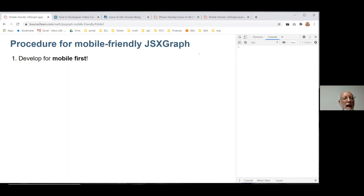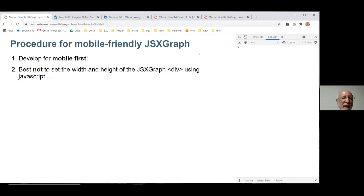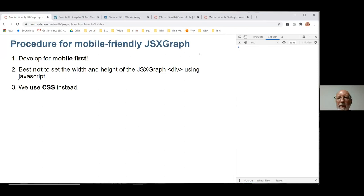One thing I encourage very much is to actually develop for mobile first. It's far easier to make sure it works in a mobile setting first, and then if you want to add things for a bigger screen, that's fine. It's best not to set width and height using JavaScript because it ends up being fixed. When I started working on this, I did try a JavaScript solution where we changed width and height depending on screen size, but it was very messy. My strong suggestion is to use CSS.